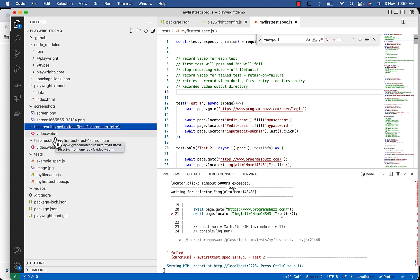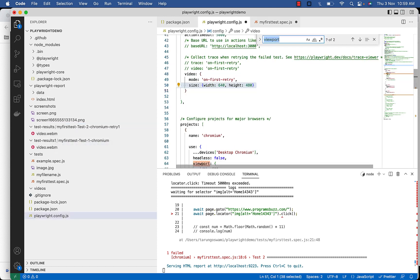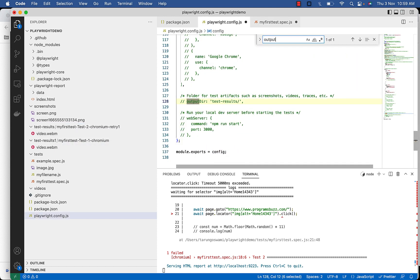You can change the test output directory by changing the value of output dir, this one.